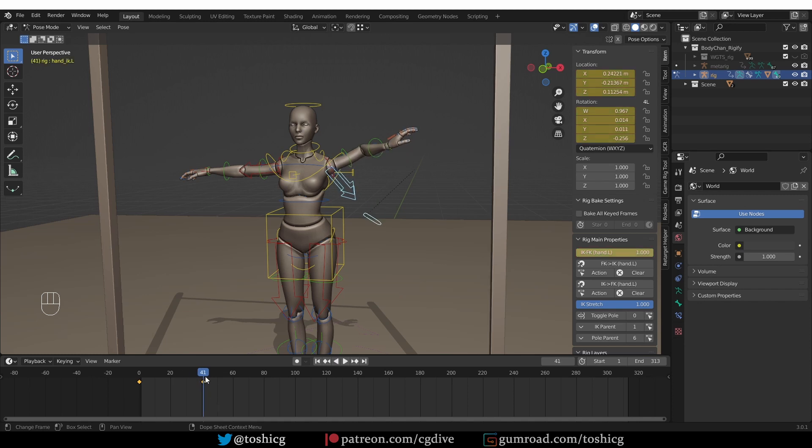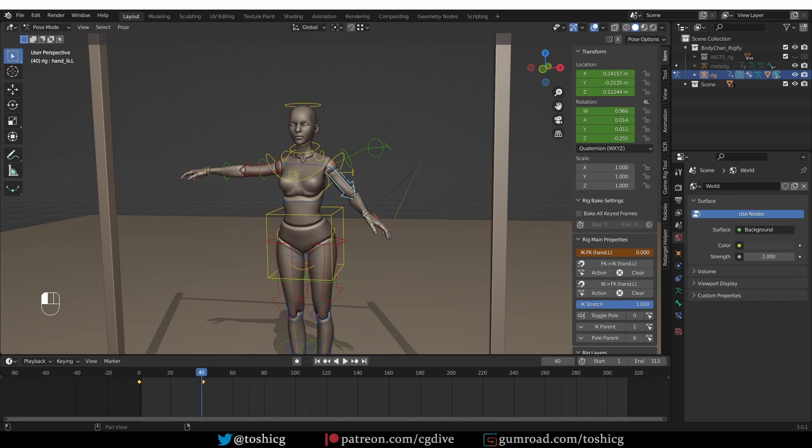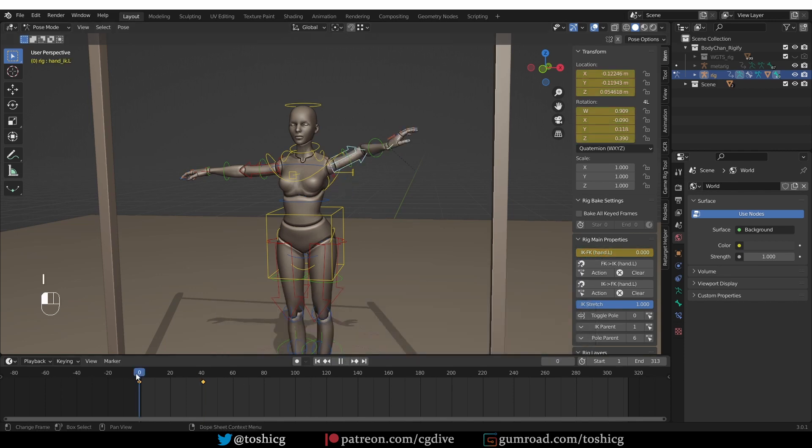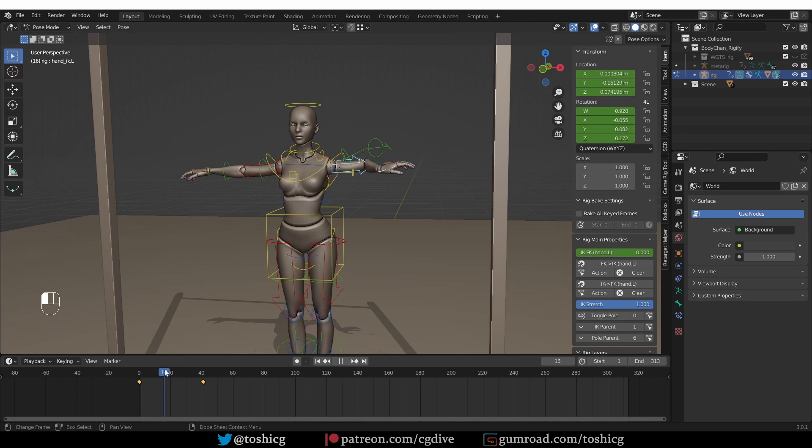And that is because the IK-FK value is changing from 0 to 1 between the frames of 0 and 40. So one way to solve this is to go to the previous frame, set the IK-FK value to 1 and record a keyframe.